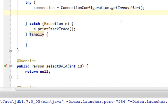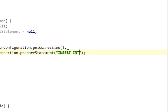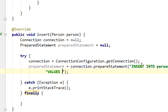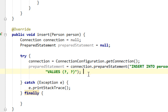Let's initialize our PreparedStatement by calling connection.prepareStatement() and passing our SQL statement: INSERT INTO person (first_name, last_name) VALUES (?, ?). This question mark syntax is what protects us from SQL injection attacks.